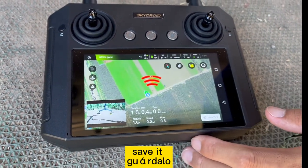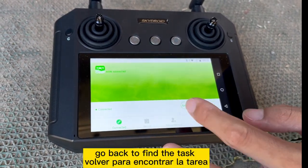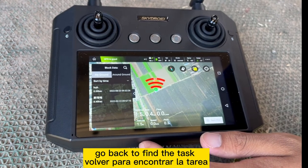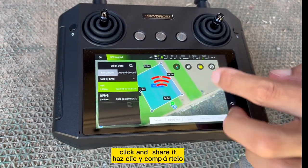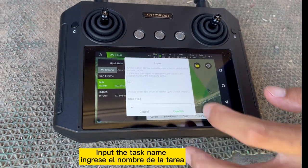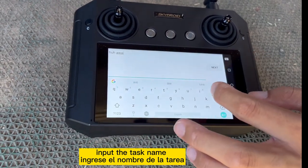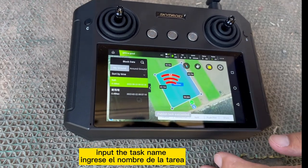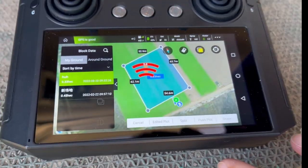Now find the task. Share it. Import the task name. Done — confirm. Publish task successfully.